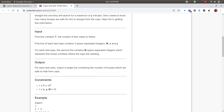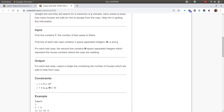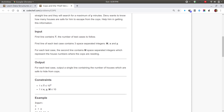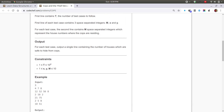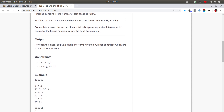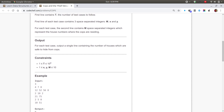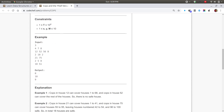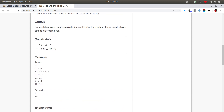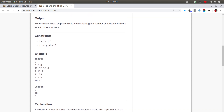Let's see the input format. The first line is the number of test cases. The second line contains M, X, and Y — that is the number of houses where the cops are residing, the speed, and the time. The third line gives the house numbers where the cops are residing. The output is the count of houses which are safe.